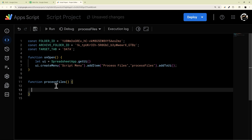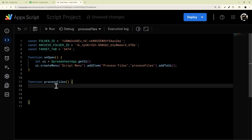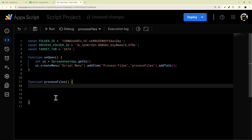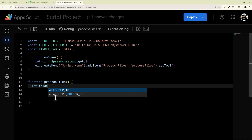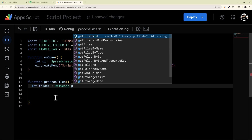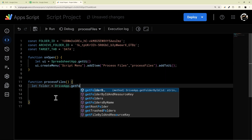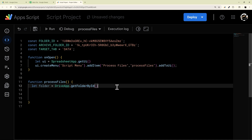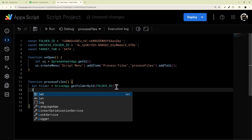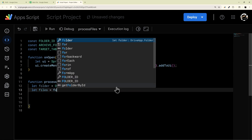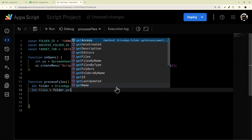Let's jump in and start pulling this together. The first thing we need to do is get our folder. We'll assign that to a variable called folder, then use the DriveApp method and call getFolderById, passing in that folderID. Then we'll get the files inside that folder by doing folder.getFiles().